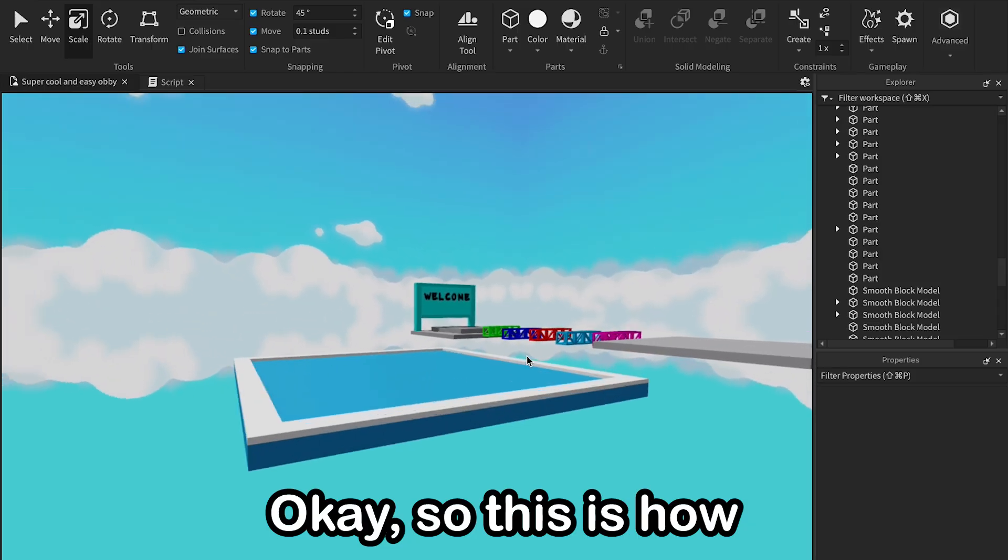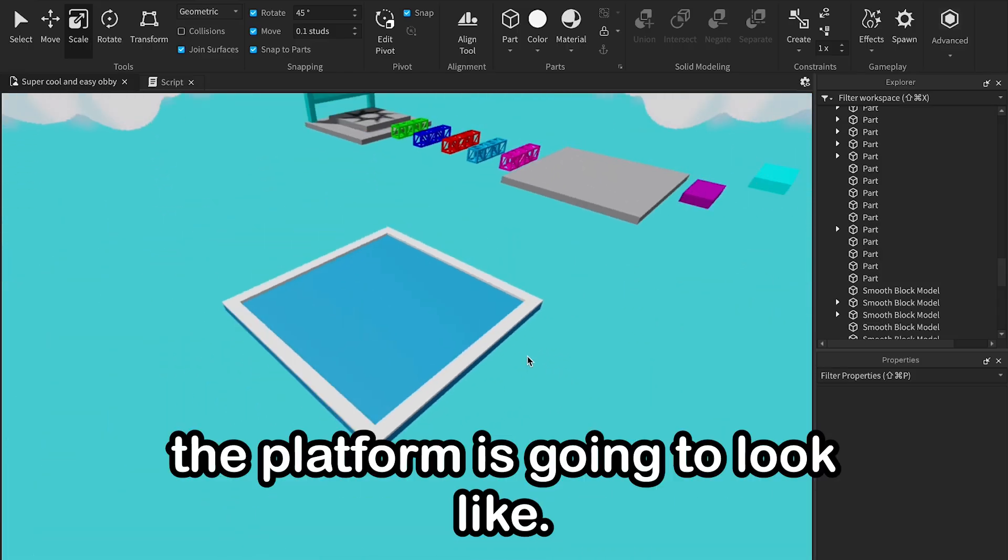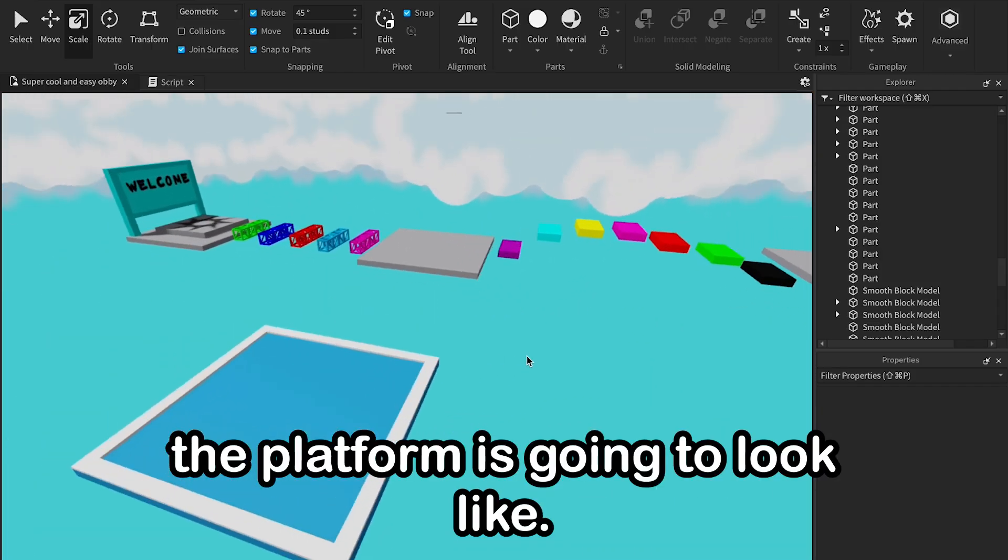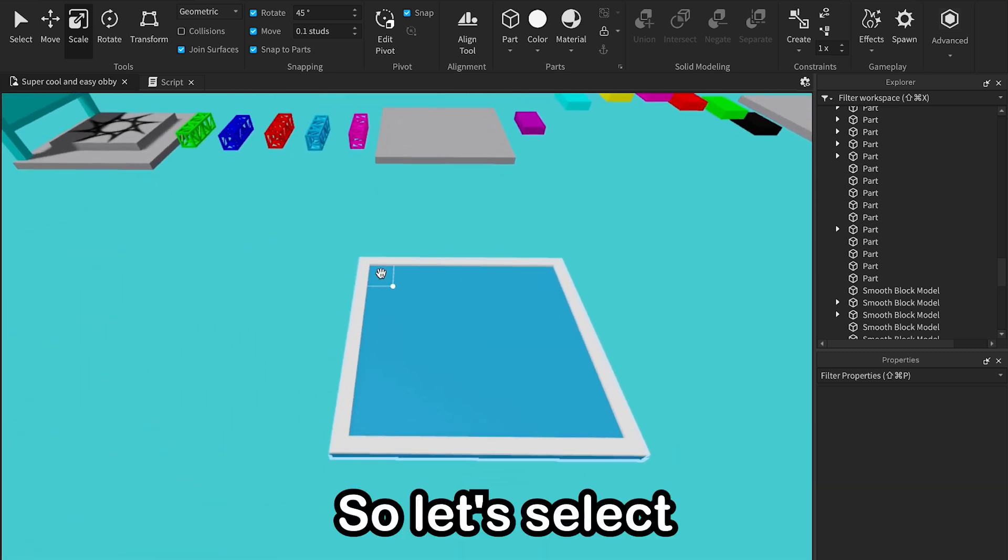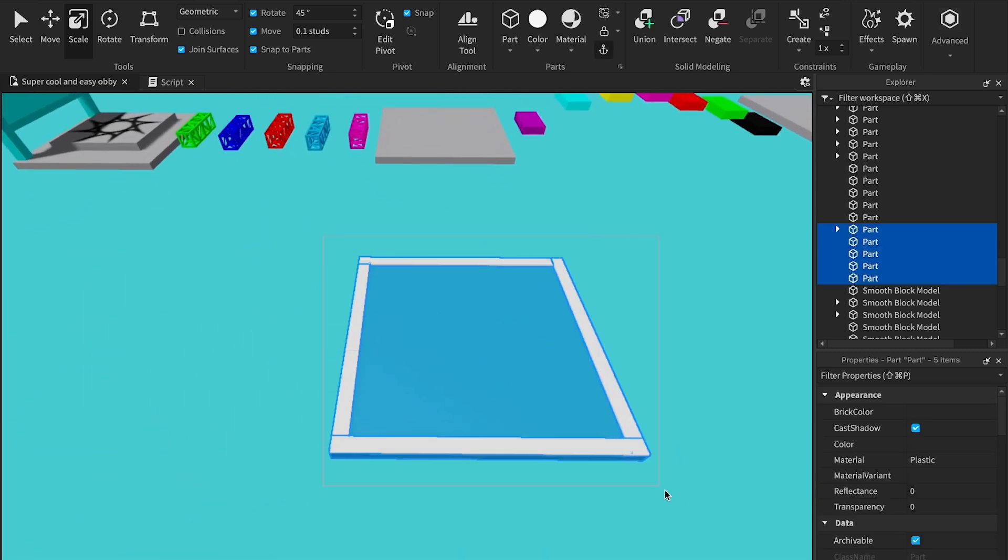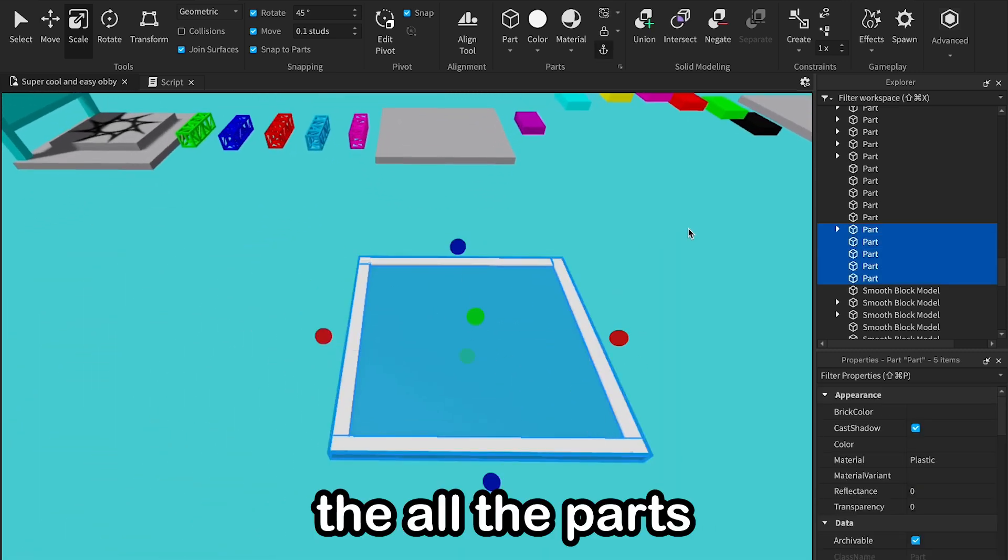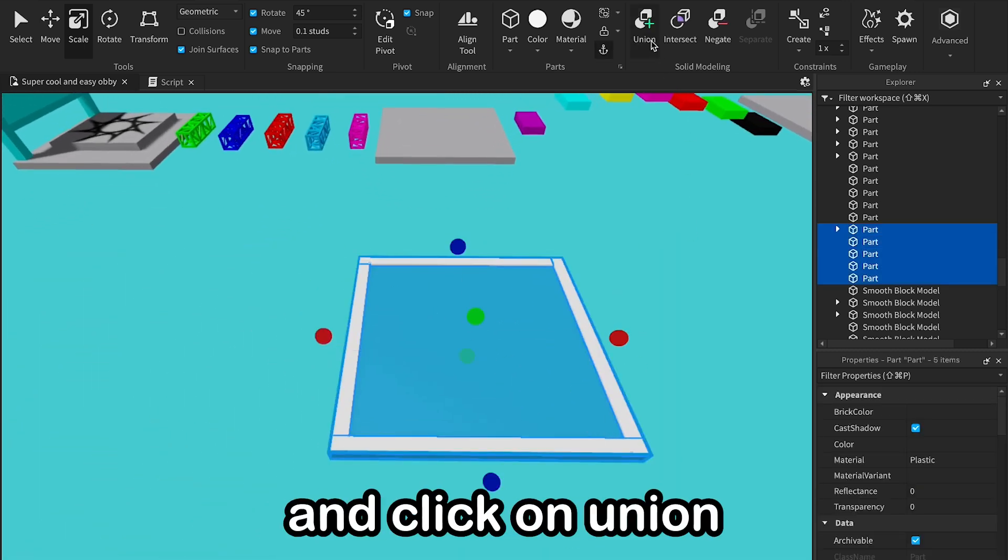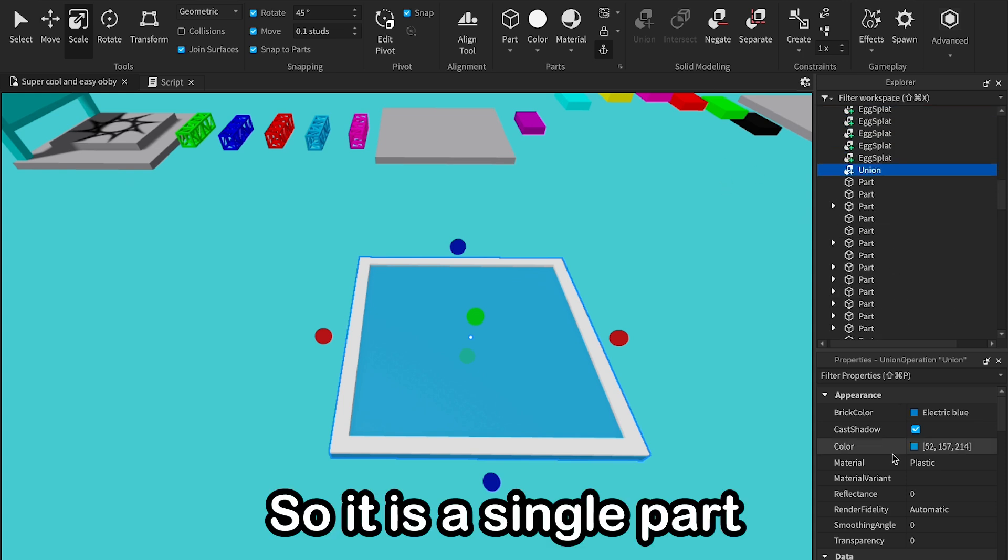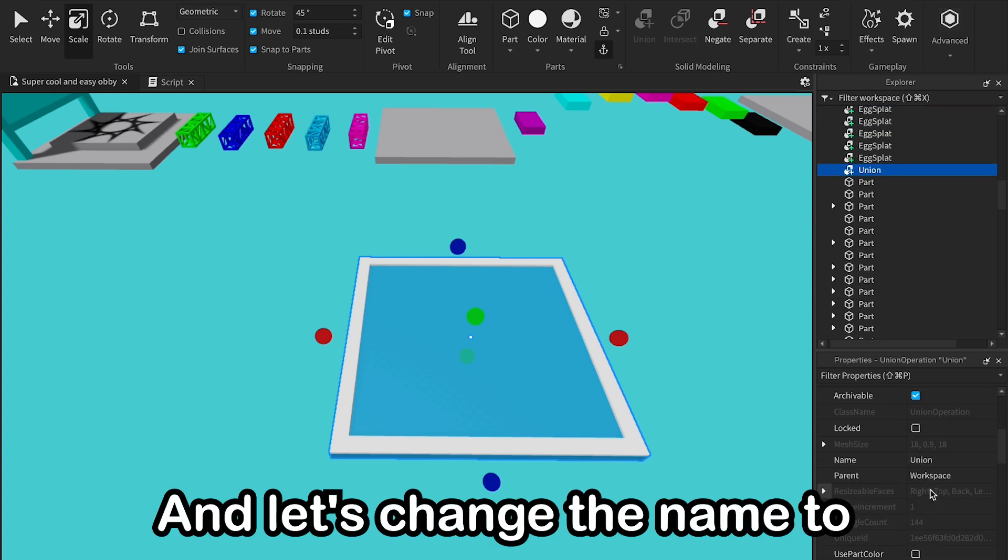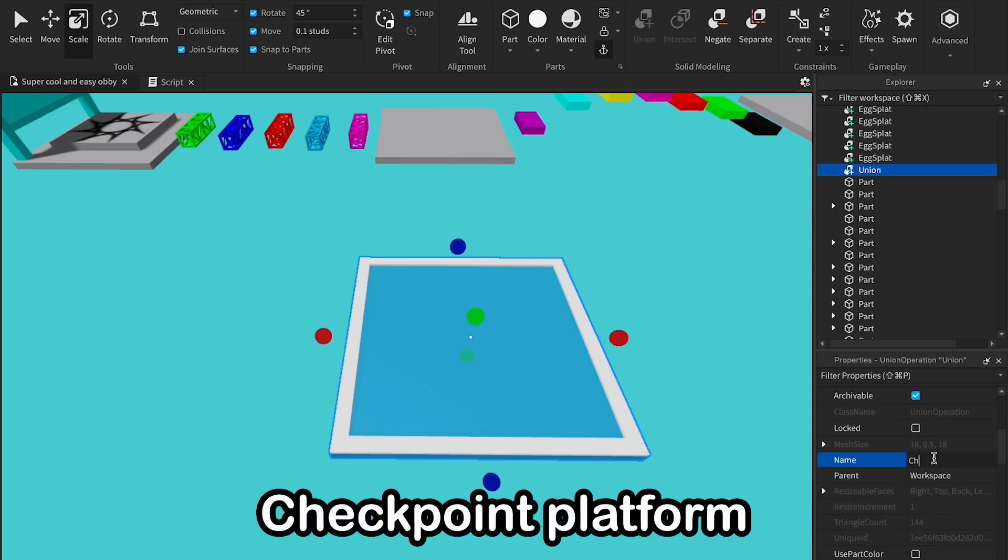Okay, so this is how the platform is going to look like. So let's select all the parts and click on union so it is a single part, and let's change the name to checkpoint platform.